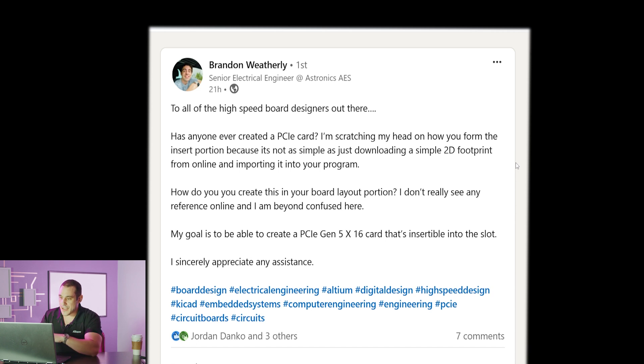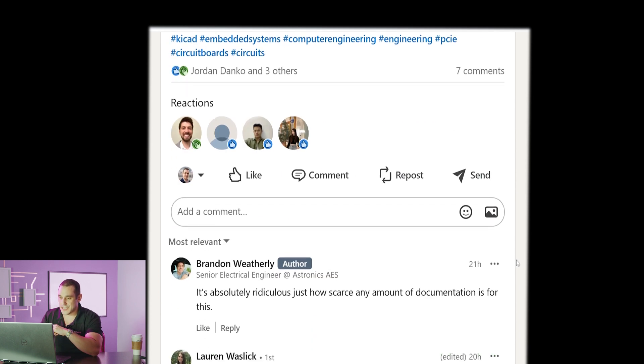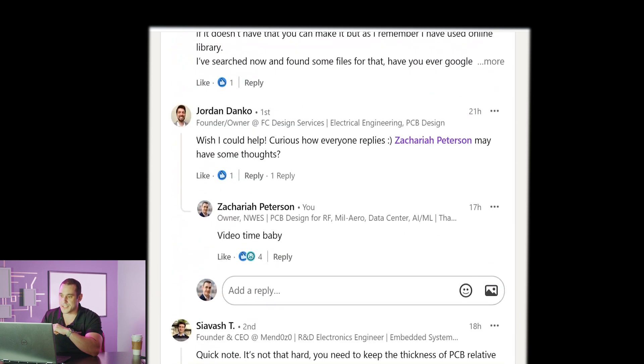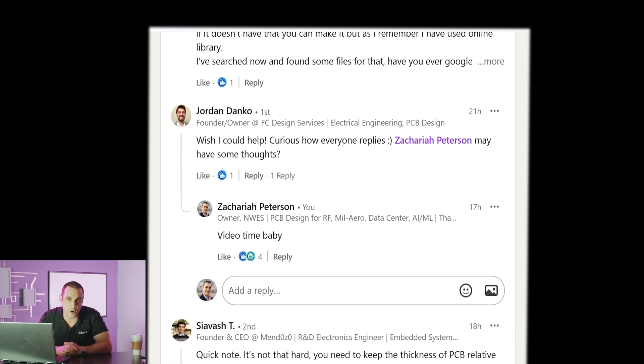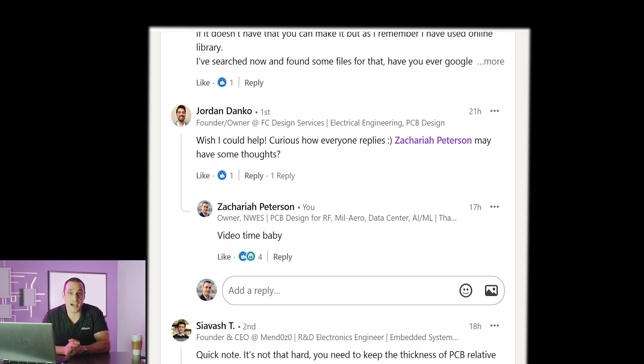Brandon I am here to help you out. As you can see here when I scroll down Jordan Danko has tagged me in this and so I felt it was mandatory that I make a video on this because I actually have designed PCIe edge cards.